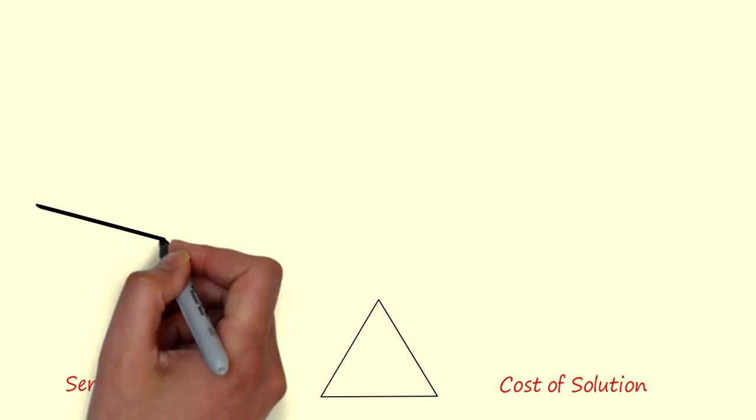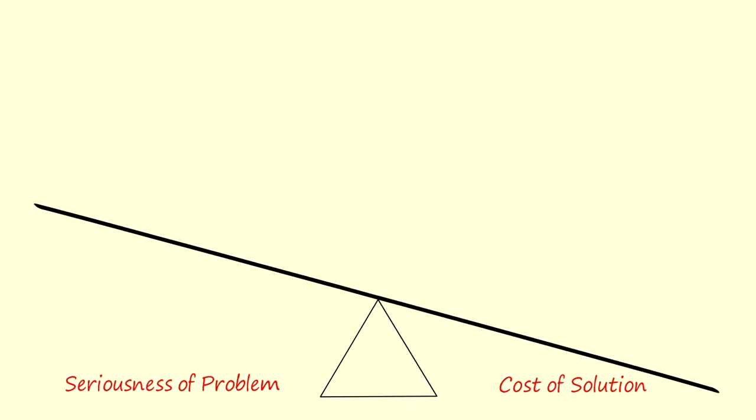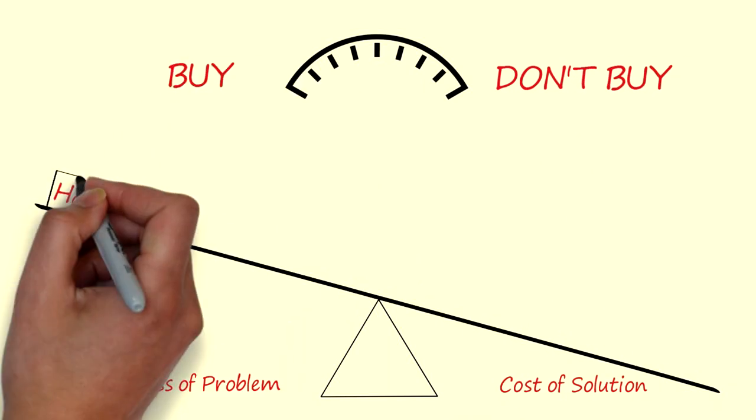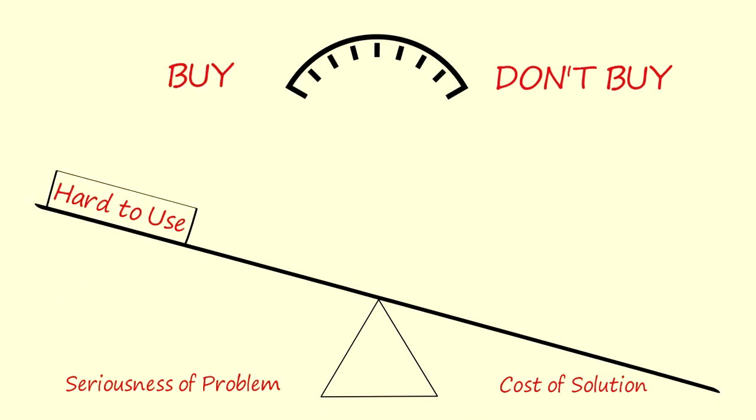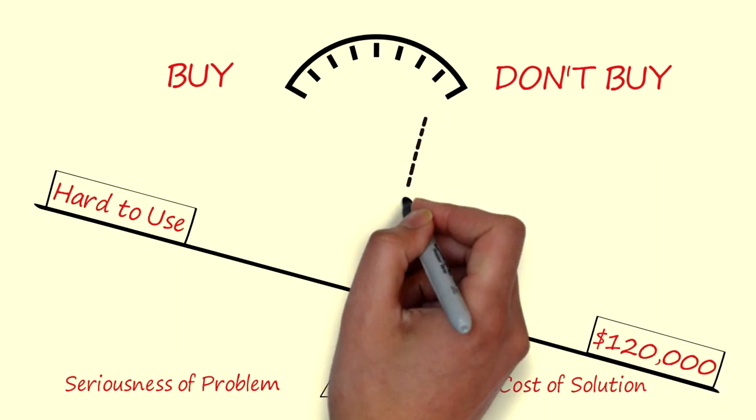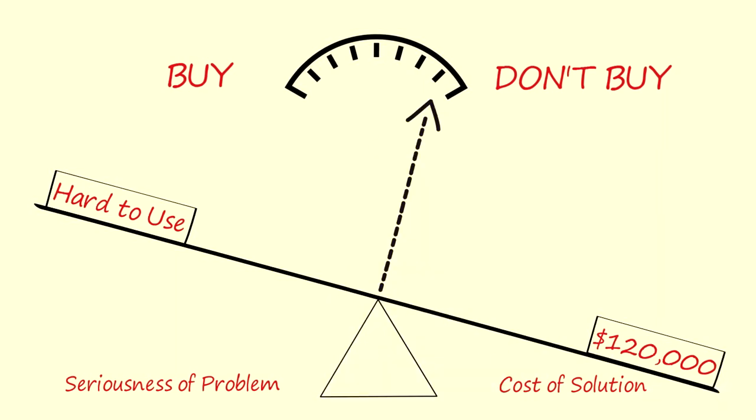Once again I would like to take you back to the example I've used before and imagine yourself being a business owner. So far you've told me that your machines are rather hard to use. Is that a problem big enough to justify a $120,000 purchase for a new machine? Of course not.